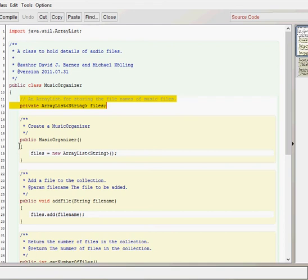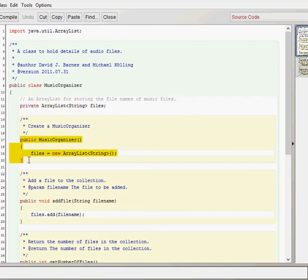Here we have our single constructor that doesn't take any parameters. And we can see that we've got our assignment there where we've got our files array list and we've created a new object within the memory location there. So that's our assignment.